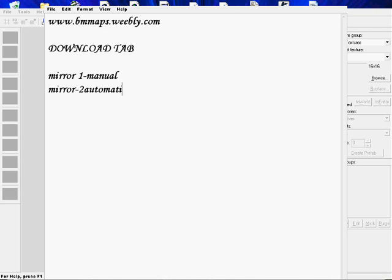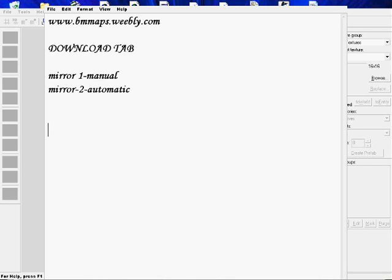Once you have downloaded the program, Valve Hammer Editor, you're going to need the update that I created too. So go back to the Downloads tab in the website, and the first one that will be up is the Valve Hammer Editor Update.